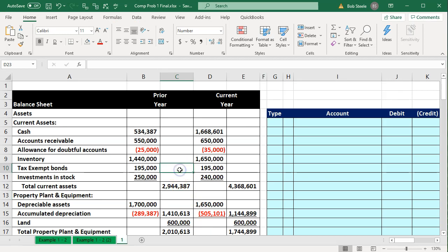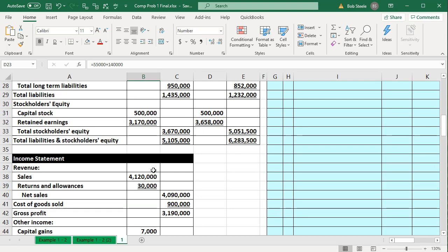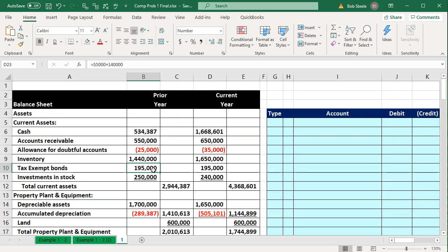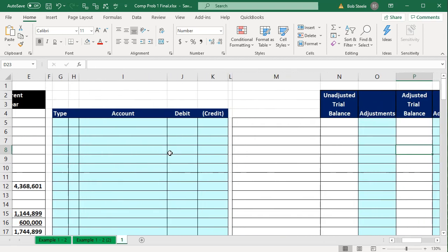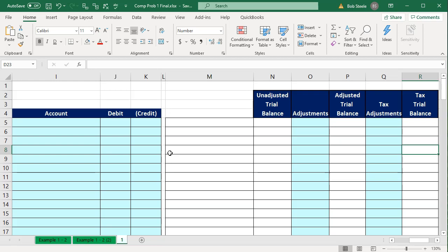On the Excel worksheet, the left-hand side will have information that comes from our accounting system or from the client — essentially our financial statements including the balance sheet and the income statement or profit and loss statement. We'll have the beginning year and prior year for the balance sheet, then convert that information into a trial balance format, because it's easier to work with a debit and credit format than a plus and minus format.